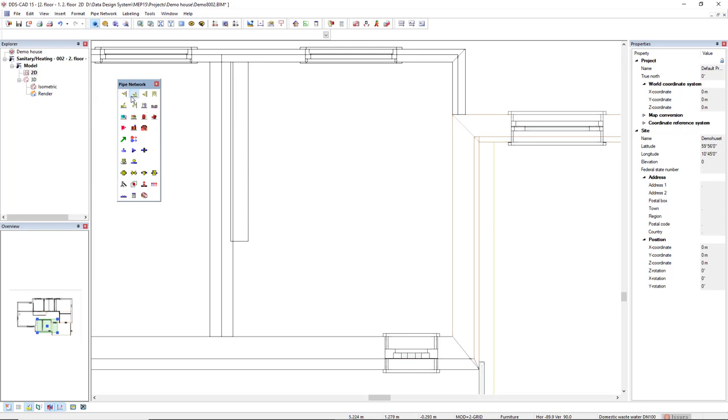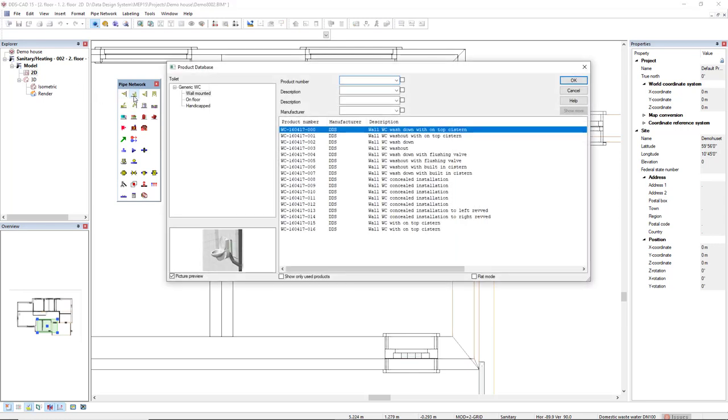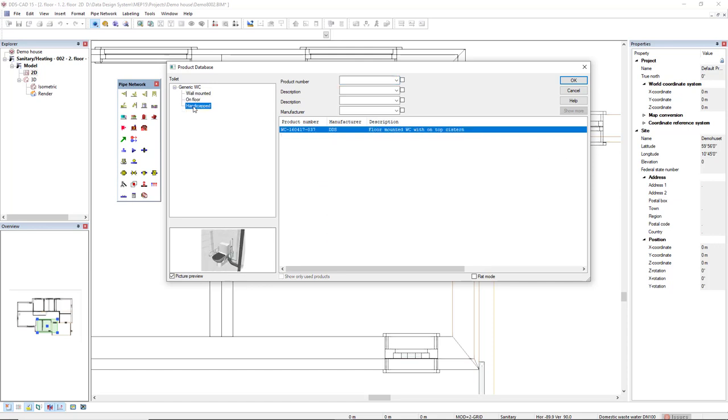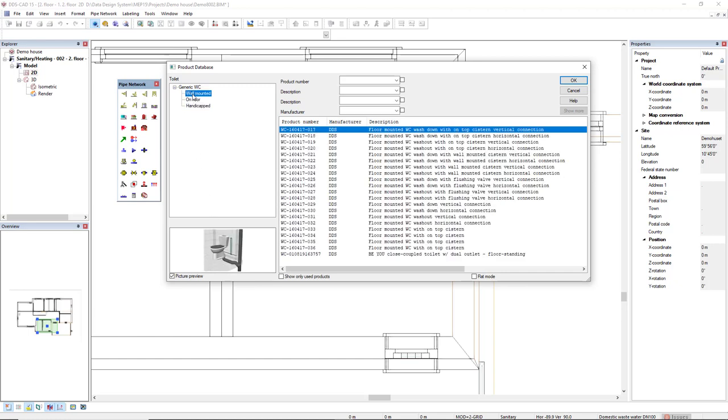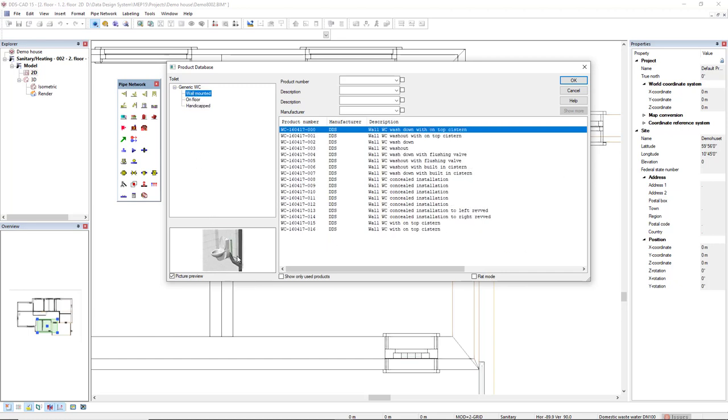I will start by inserting a toilet. We see on the left some main categories such as wall mounted, floor mounted, and handicapped. We find in the bottom left a preview picture of the WC, the symbol, and also the connections: the wastewater connection and also the cold water. I will select this first product from the main category wall mounted.